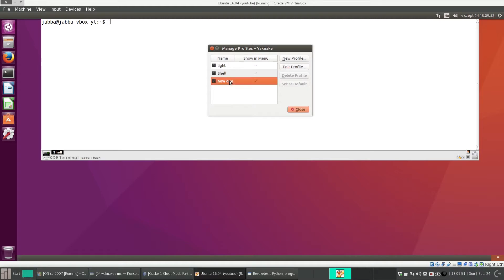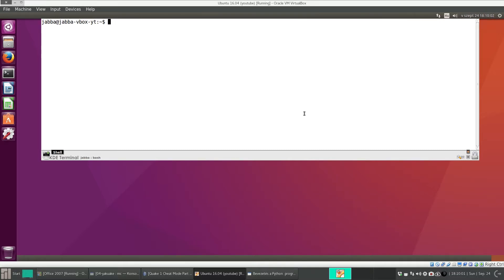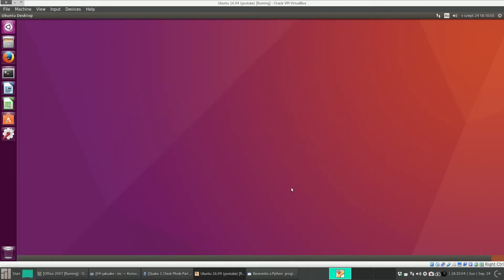And make this new profile that we just created the default. It is the default, that's why I cannot click on it. Close. And with F12 we can hide it.